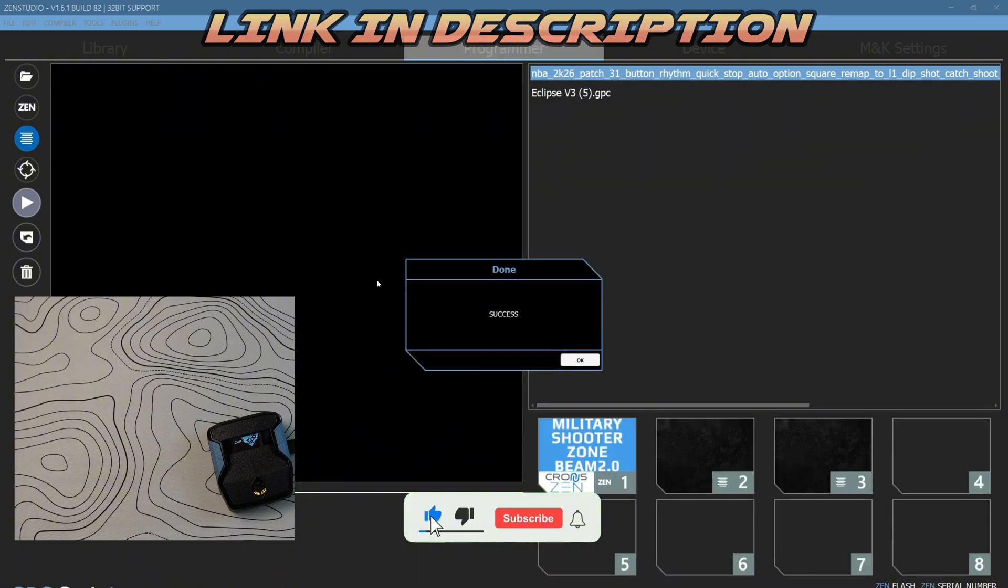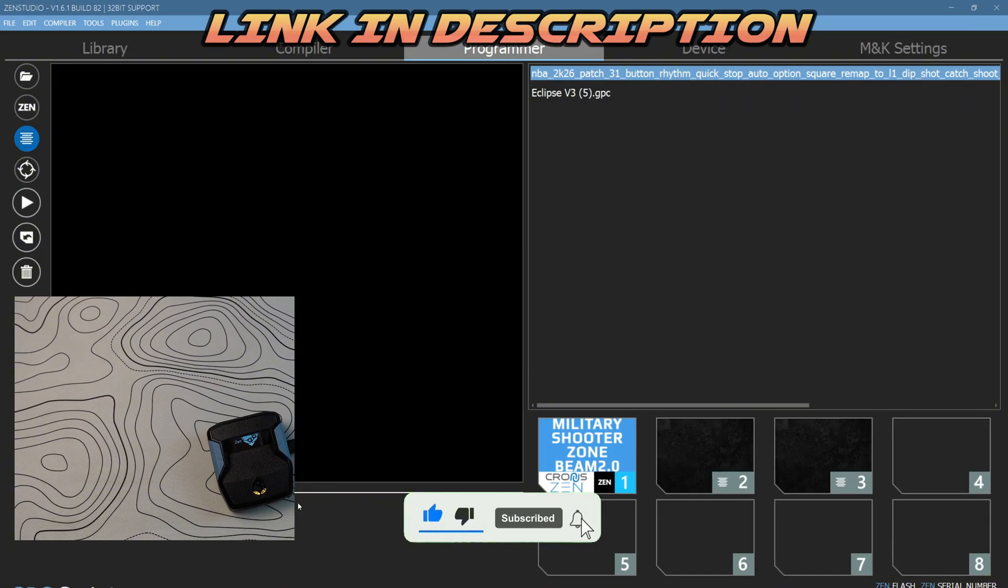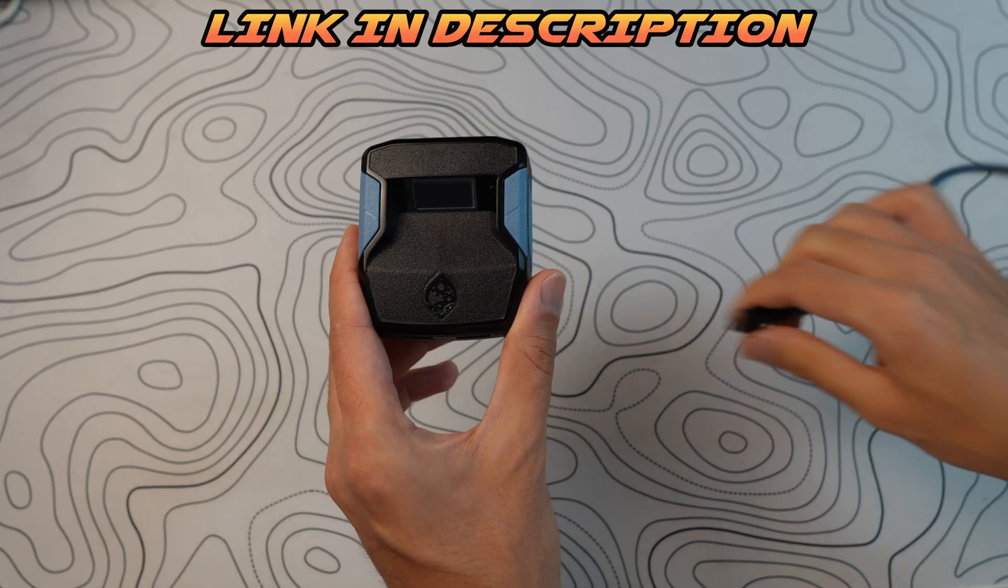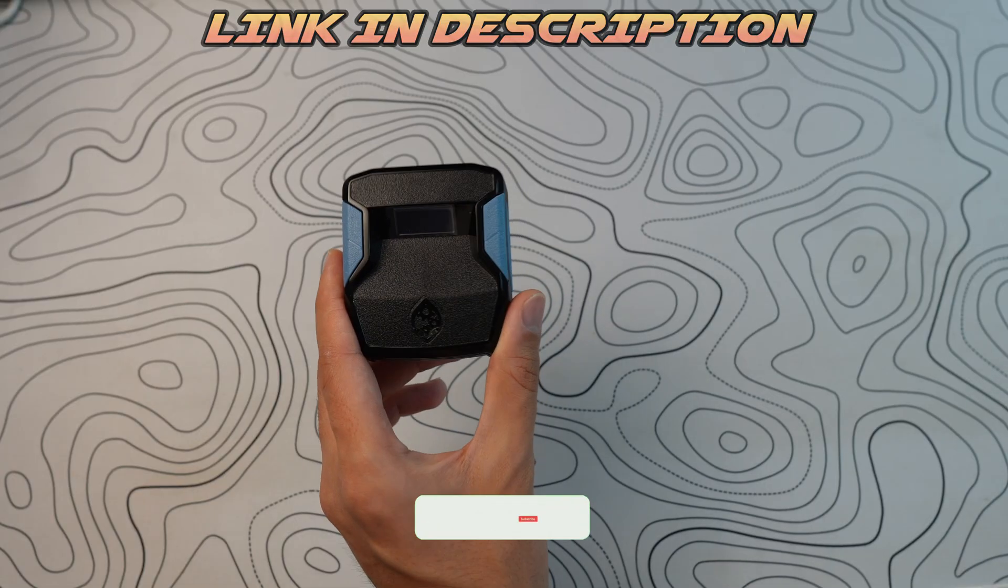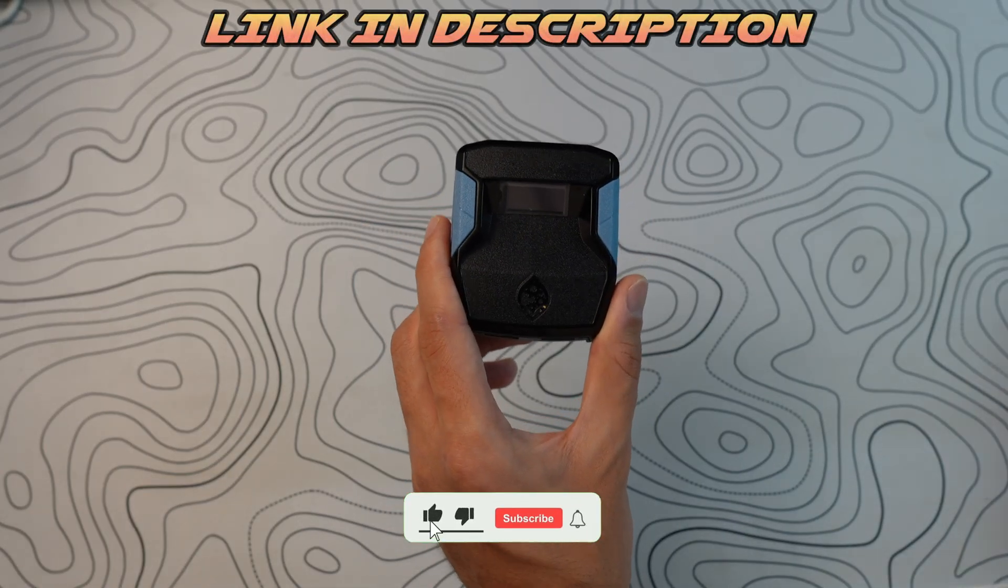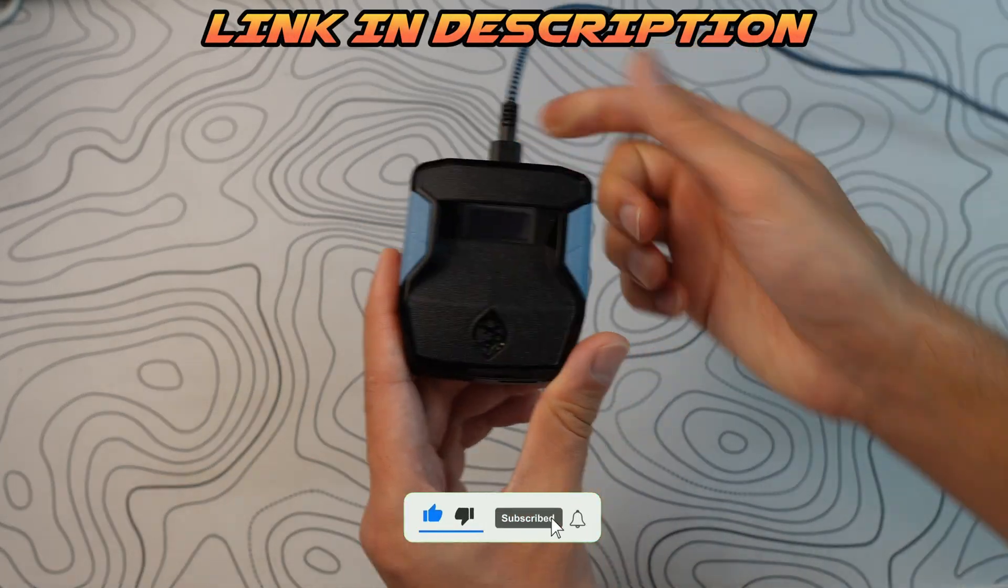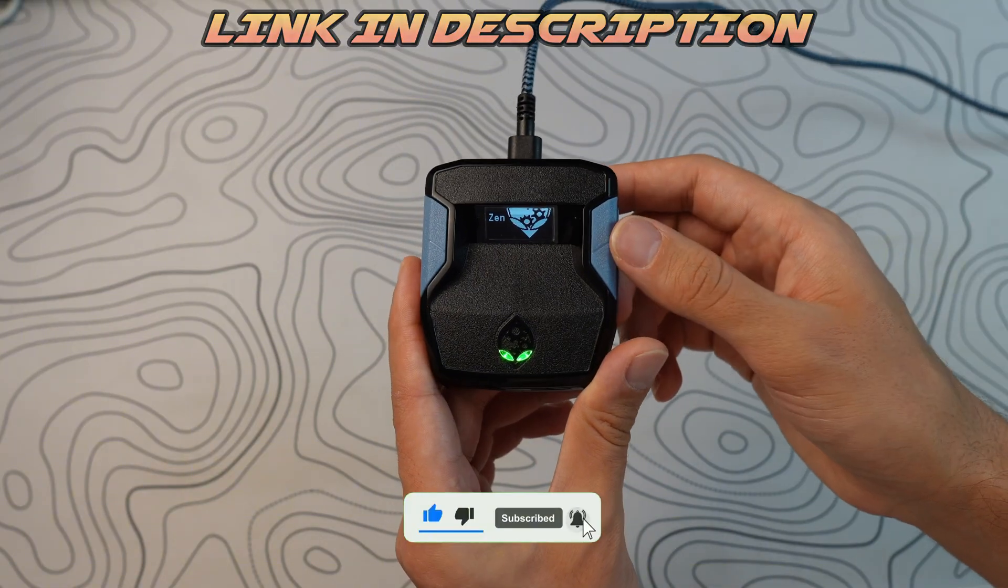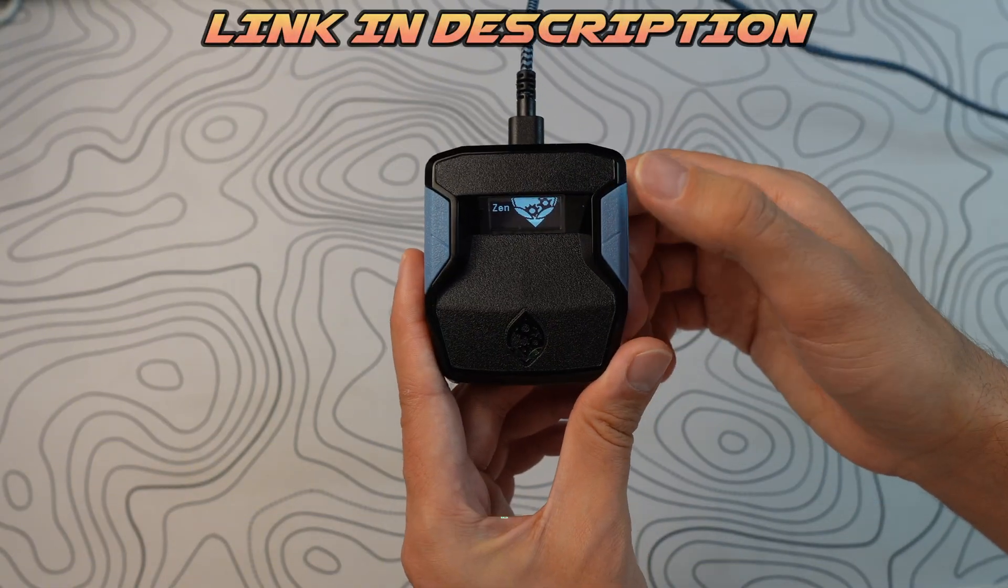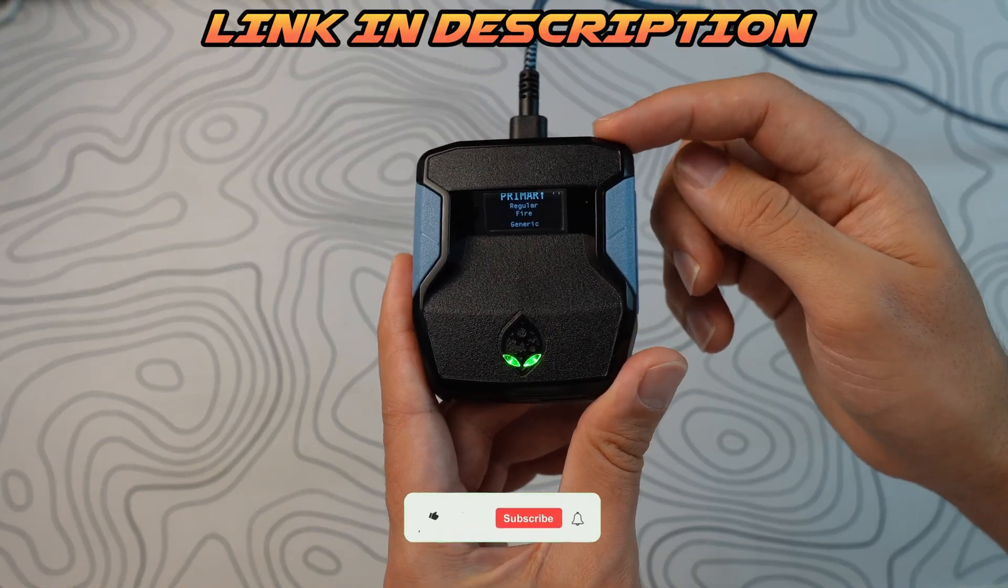Now the next step: unplug the right side cable. You don't need to have the right side cable while you're gaming. If you're going to game, you plug it in on the top. Now to select the script you want, press this button right over here. You'll see military zone, Eclipse, and then the other script.